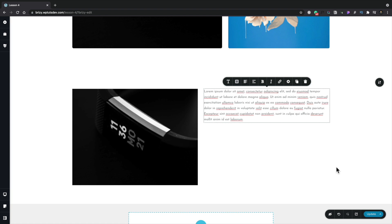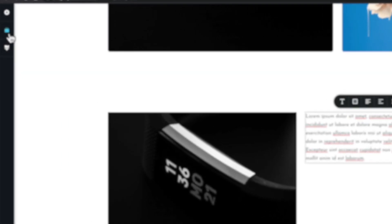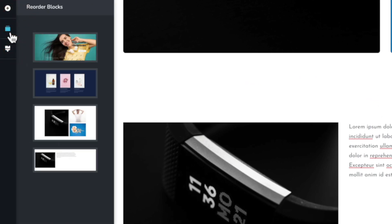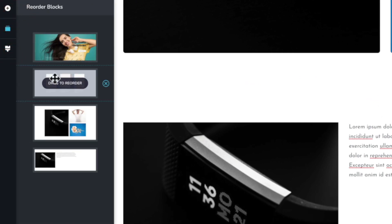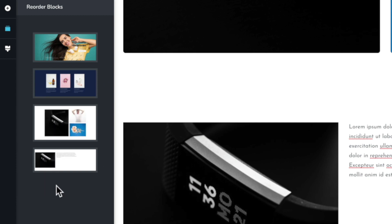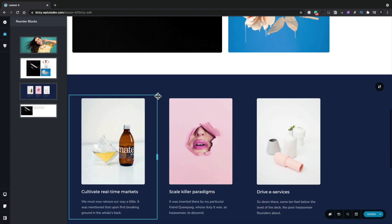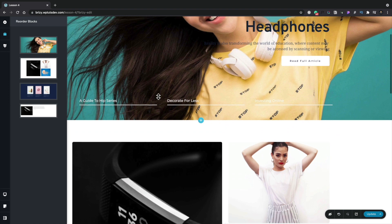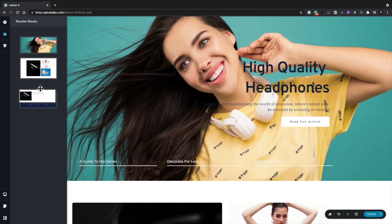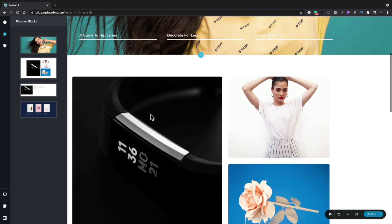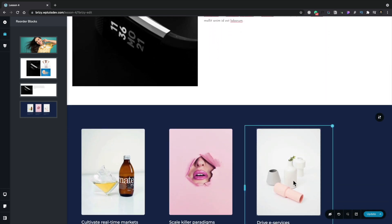Next, let's take a look at how we can reorder things inside our design. If we come to the left hand panel and open up the reorder block section, this shows us a visual representation of all the blocks we have — whether we've created them ourselves or inserted them from the block library. Let's say we want to reorder this gallery and put it underneath our hero image. All we need to do is drag it up and position it where we want, and you can see it immediately changes in our design in real time.